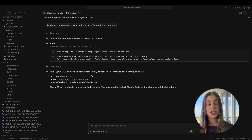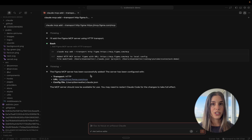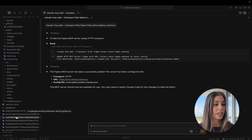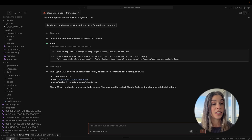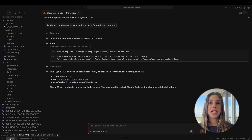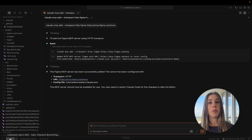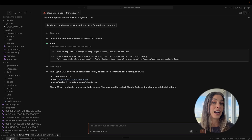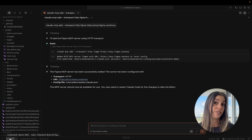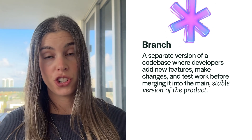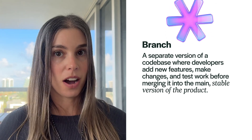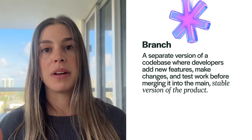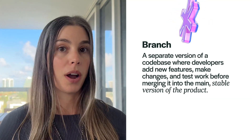Now let's talk about creating a separate branch to work in. When we installed this repo, you can see we are using the main branch. The main branch is basically where your full product lives — any changes you make to the code there will be applied to the actual live product. Working on a branch is kind of like having a sandbox: you can break things, experiment, and iterate without touching the main product.